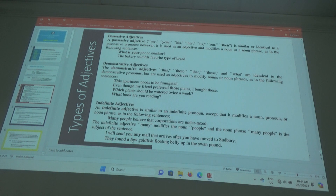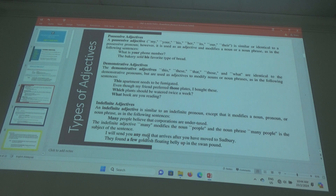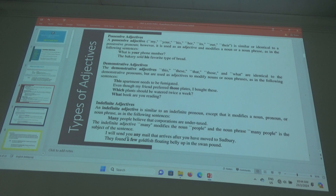I will send you any mail that arrives after they have moved to Sudbury. 'Any mail' — so 'mail' is the noun, and 'any' is the adjective. Because we don't know which particular one, it's indefinite.